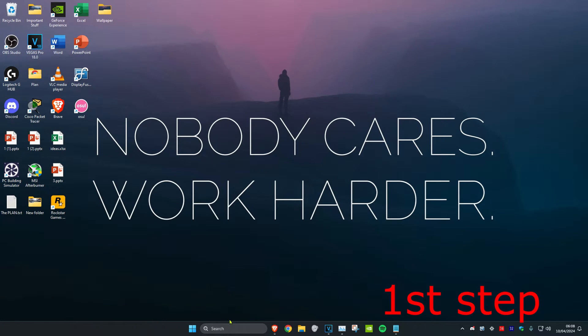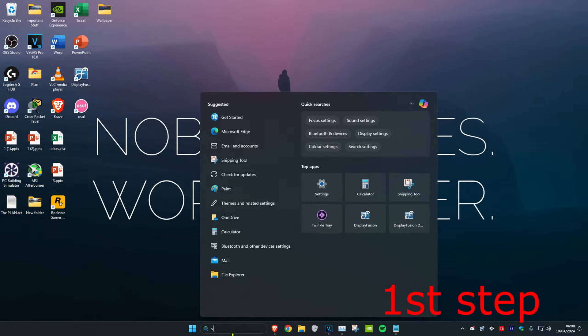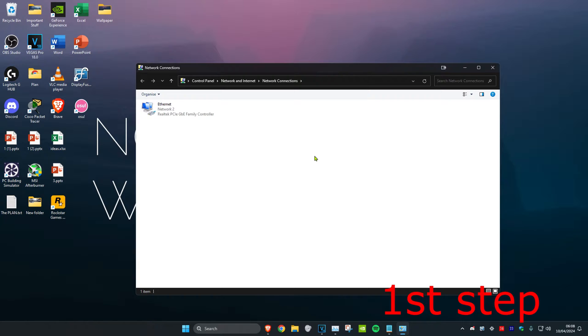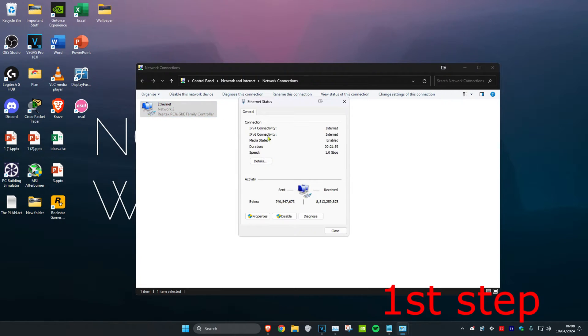For the first step, head over to search and type in 'view network connections,' then click on it. Once you're there, click on your network adapter and then click on properties.